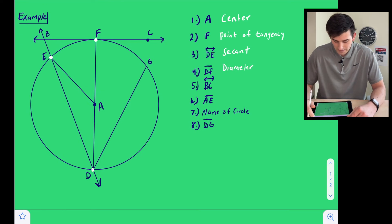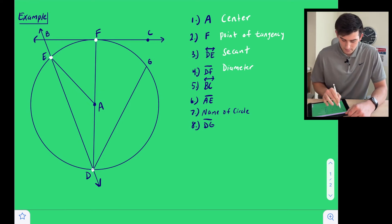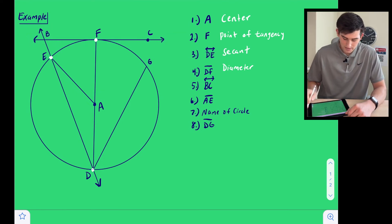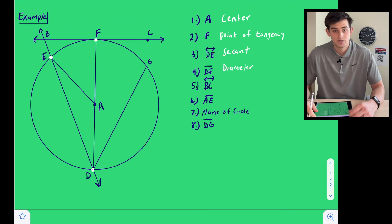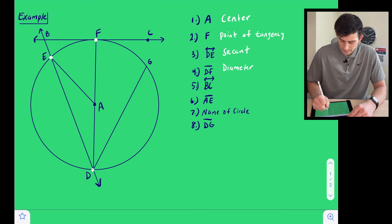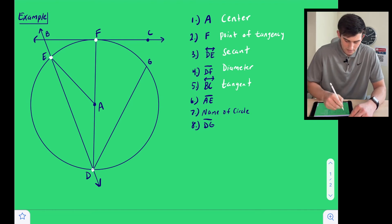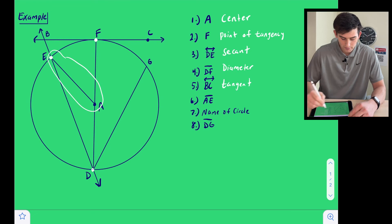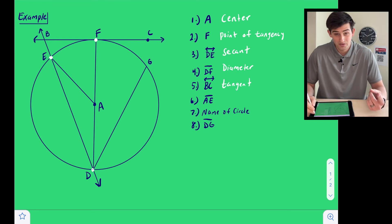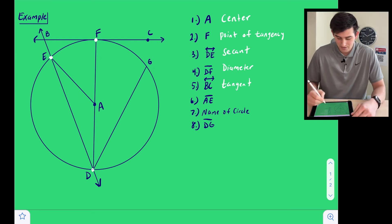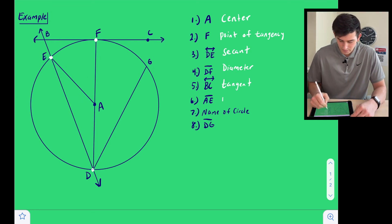And now we have line BC, which is here at the top. Line BC intersects our circle in exactly one point, so that would be our tangent line. Next is segment AE, which would be right here. Segment AE has one of its endpoints on the circle and the other endpoint is the center of the circle, so this would be our radius.